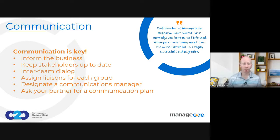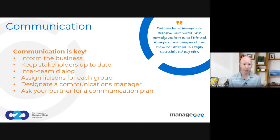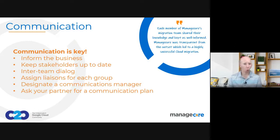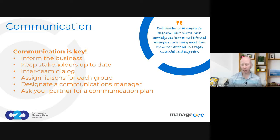If you're engaging with a partner, partners can help immensely — both by providing project managers and communication managers, and by bringing a good framework for a communication plan. They can help figure out when you need to communicate with whom, and ultimately who needs to be notified for different things. Communication is definitely very important, and sometimes it's overlooked because it seems like such a simple thing.